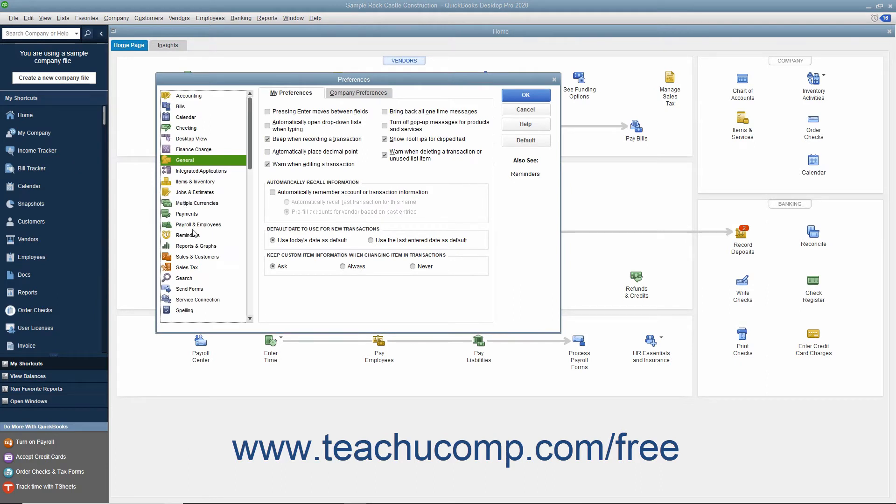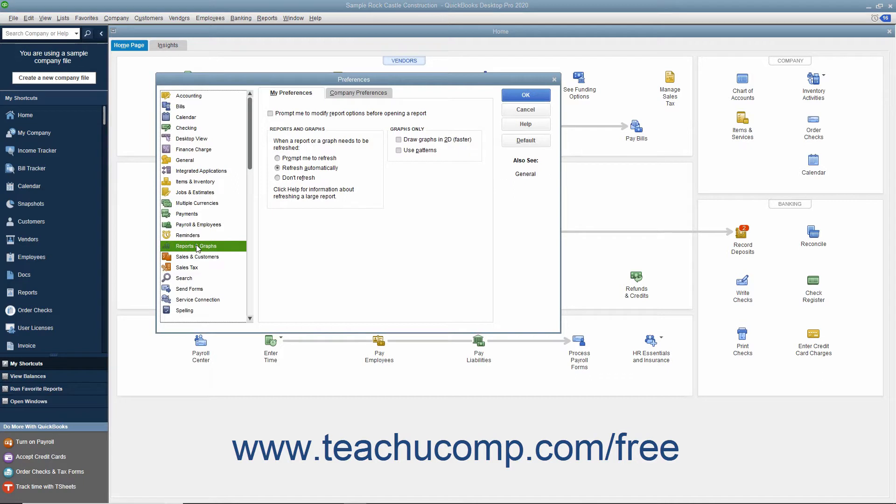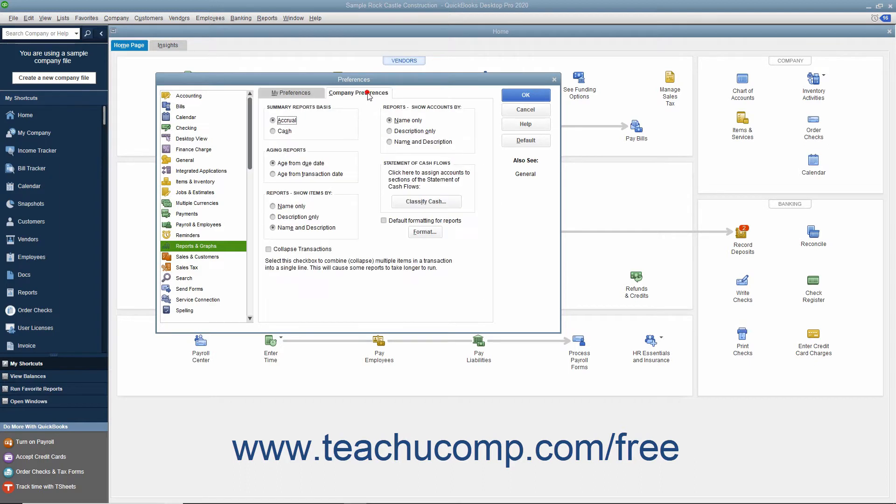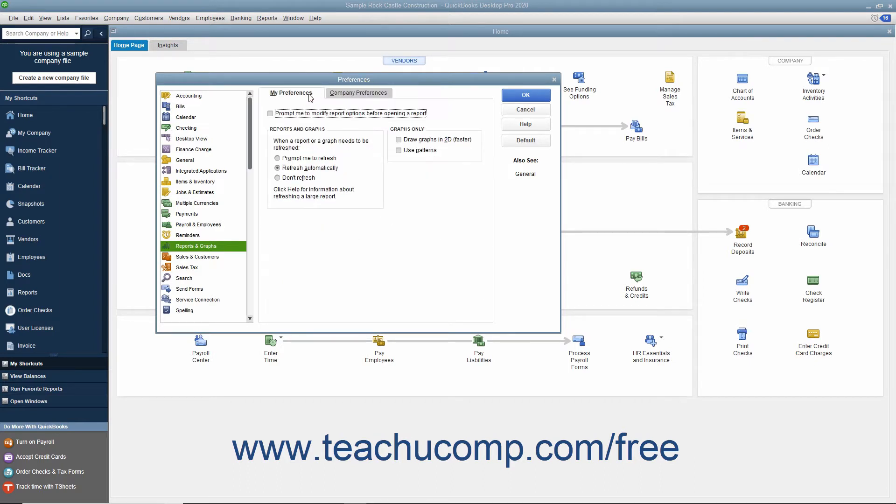In the Preferences dialog box, click the Reports and Graphs icon in the category listing shown at the left side of the Preferences window. Then set default personal report preferences on the My Preferences tab, and set default company preferences on the Company Preferences tab. Click the My Preferences tab to begin.